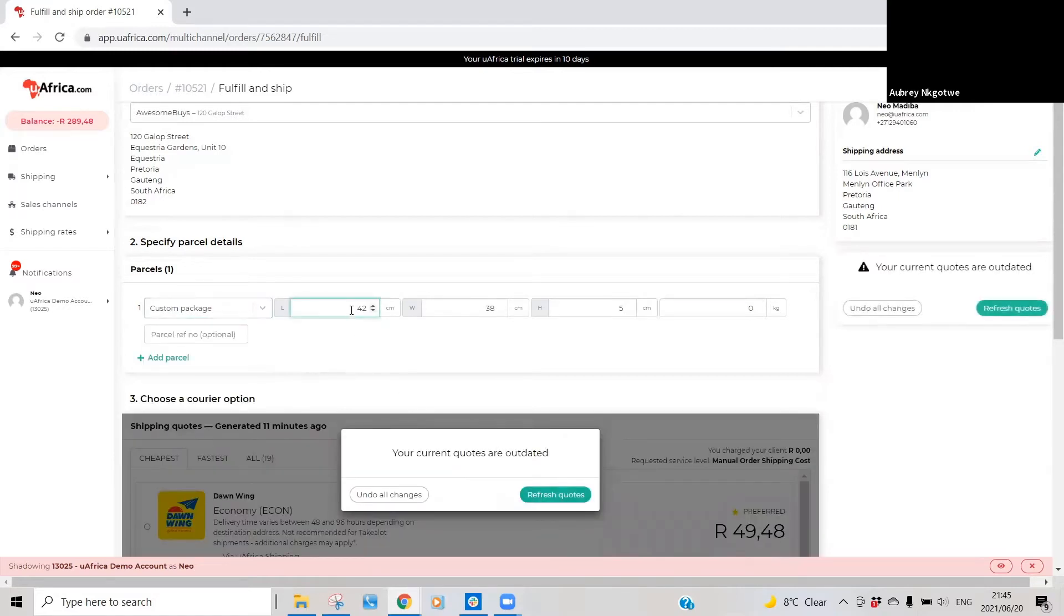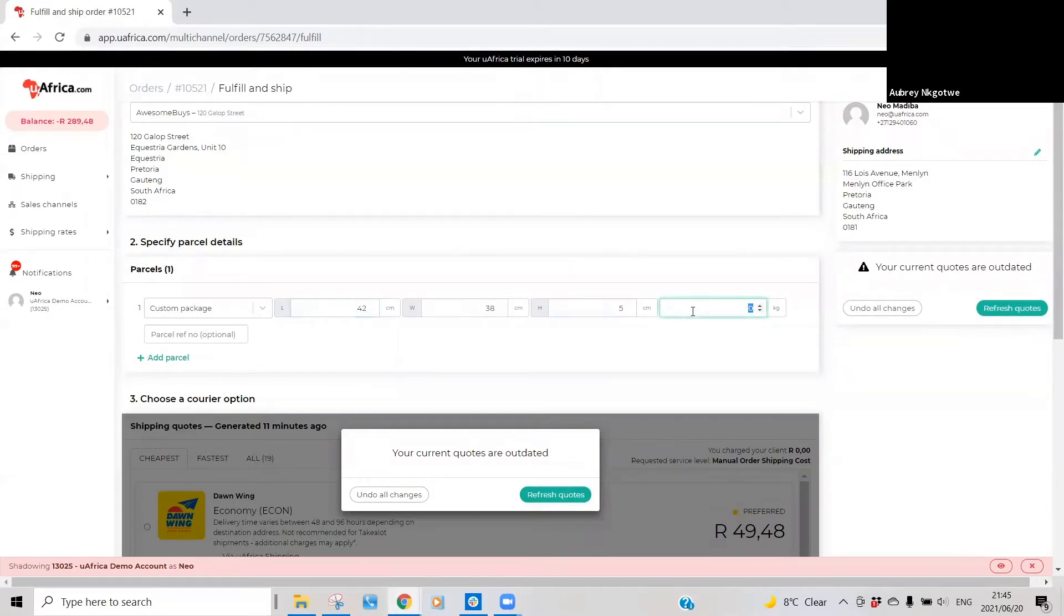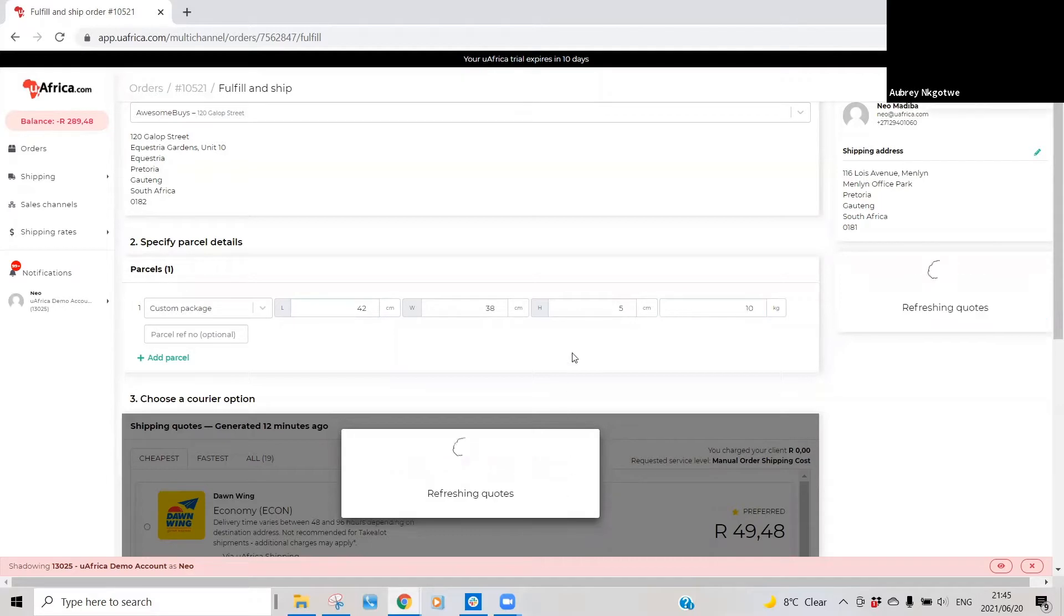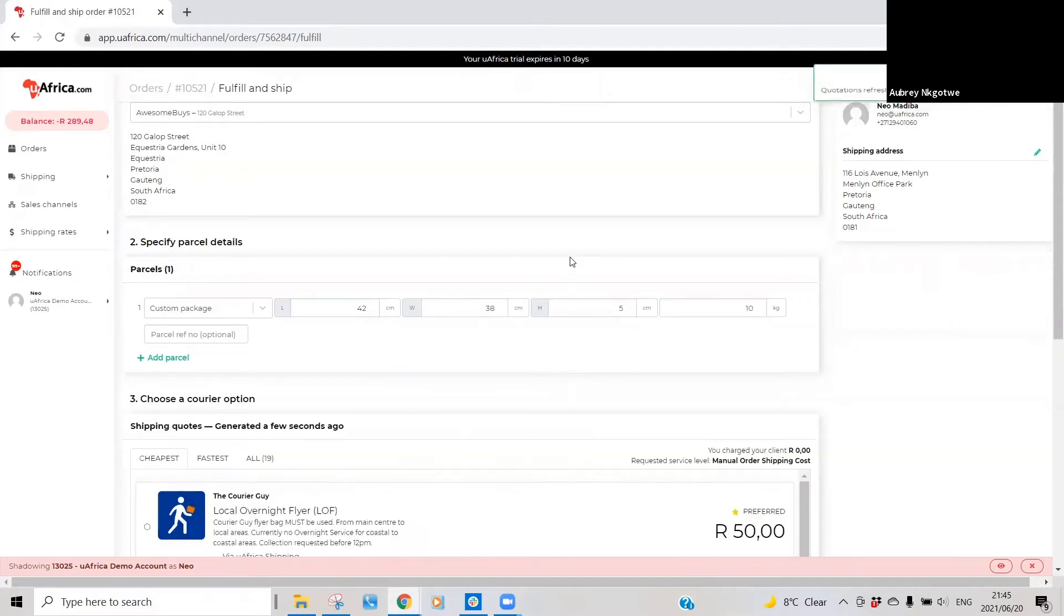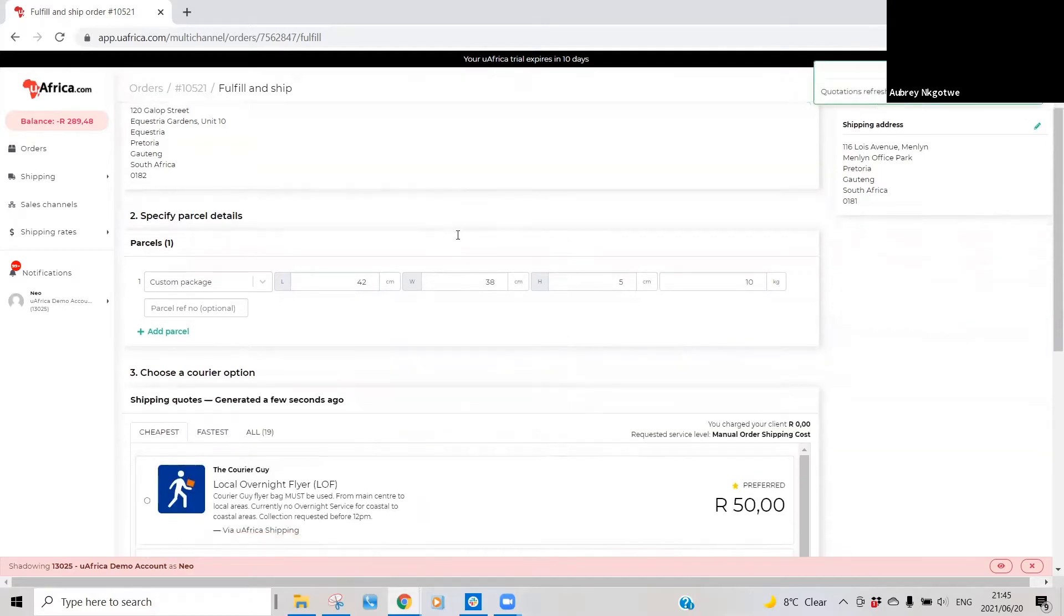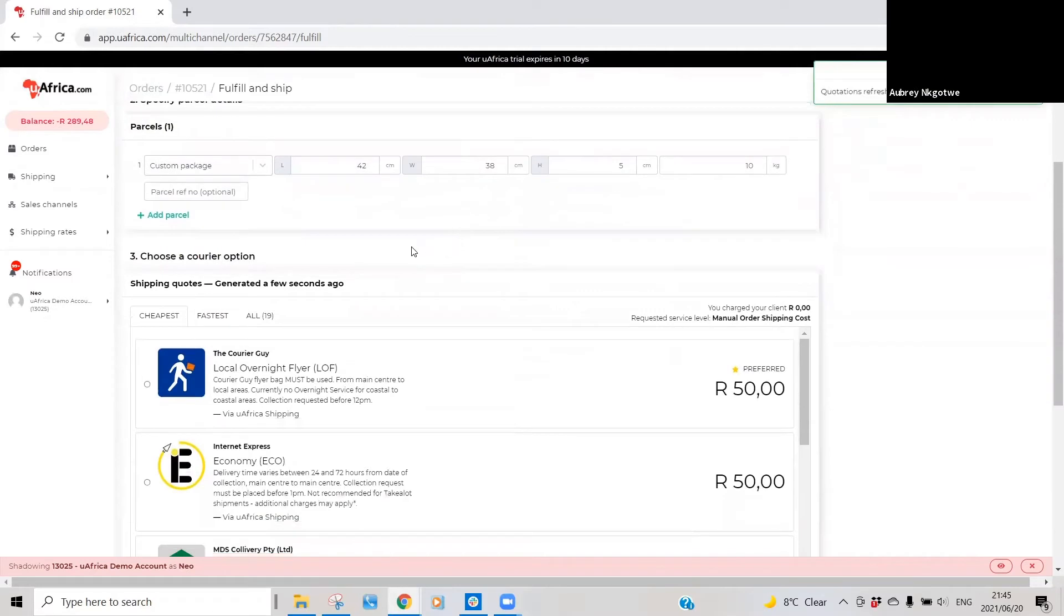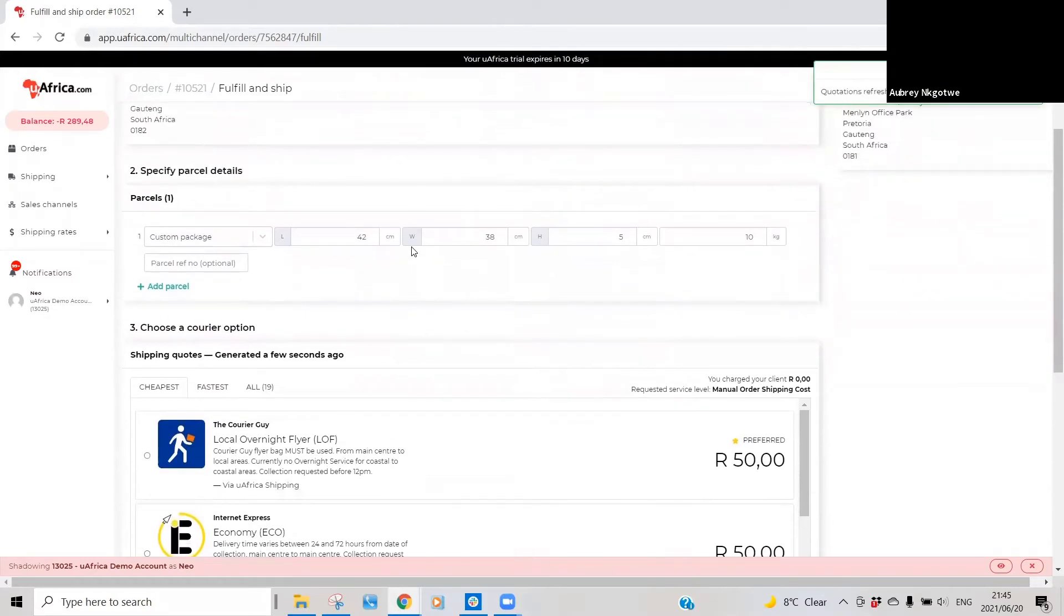Then put in your different dimensions of the parcel as well as the weight of the parcel, and then just quickly refresh the quotation and it will update your quotation.